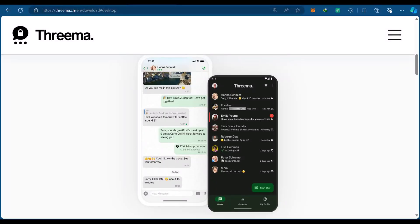Hello guys. In this tutorial, we're going to be showing you how to use Threema Messenger. Make sure to stick around to the end to get all the steps in order to succeed.